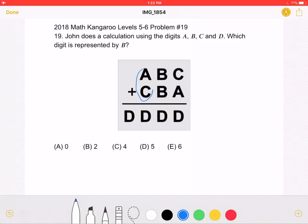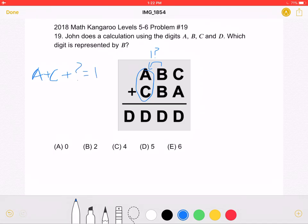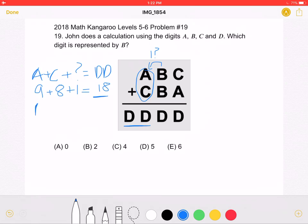Looking at the equation, A plus C plus a possibly carried over 1 is equal to D. We want to find out what D is equal to. If A and C are the greatest possible digits, 9 plus 8 plus a carried over 1 would be 18, meaning D cannot be equal to 2 because even with the additional carried over 1, we wouldn't get 22. Which means that D must be equal to 1.